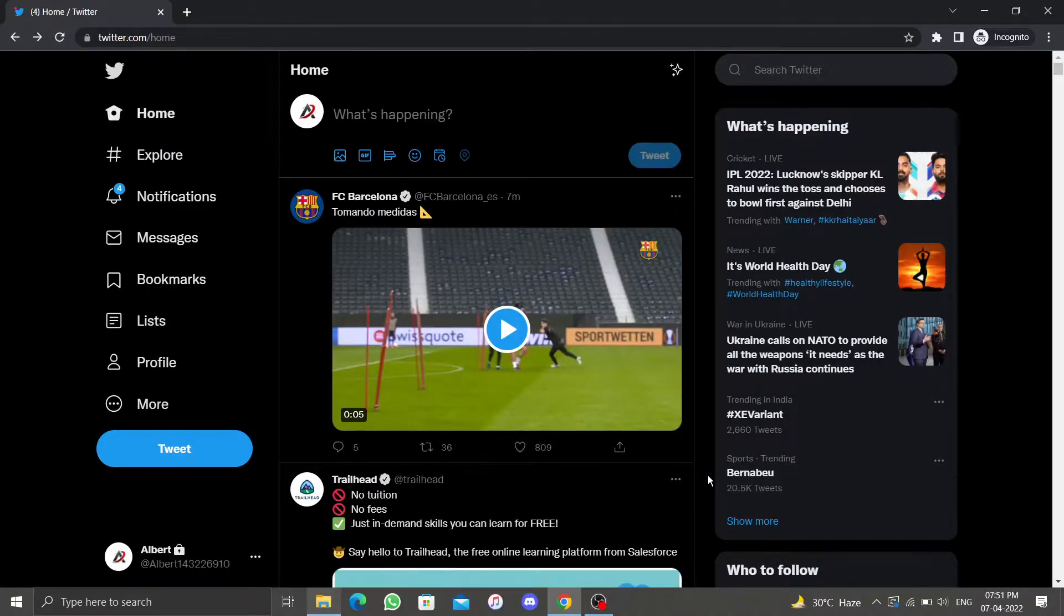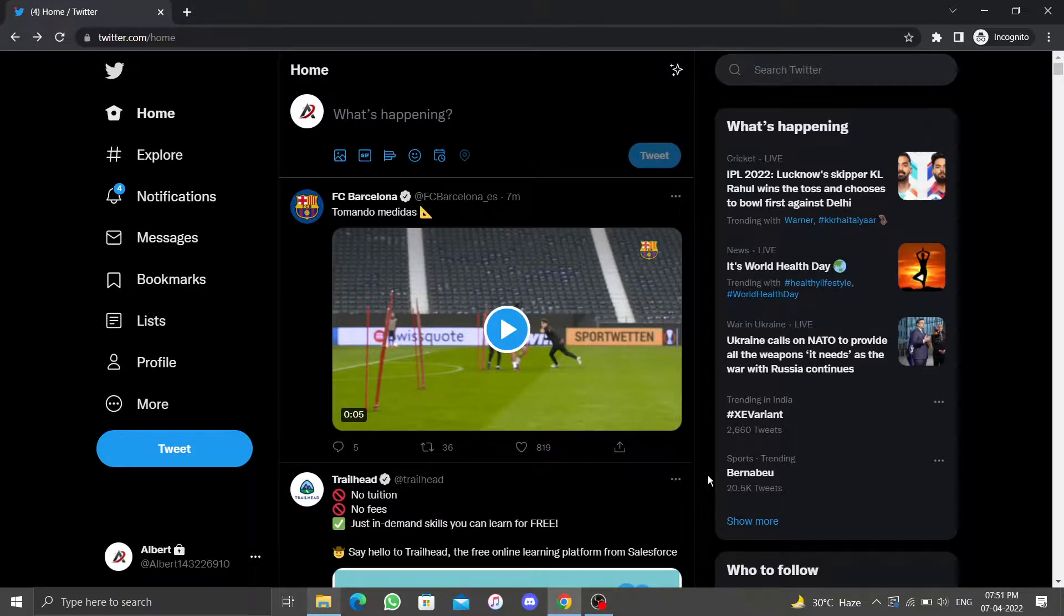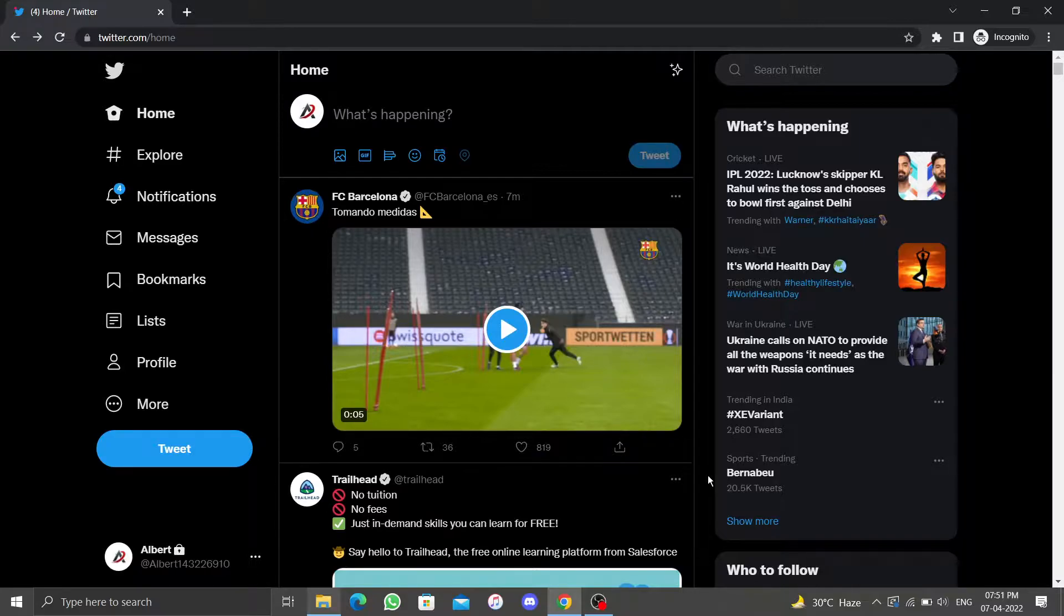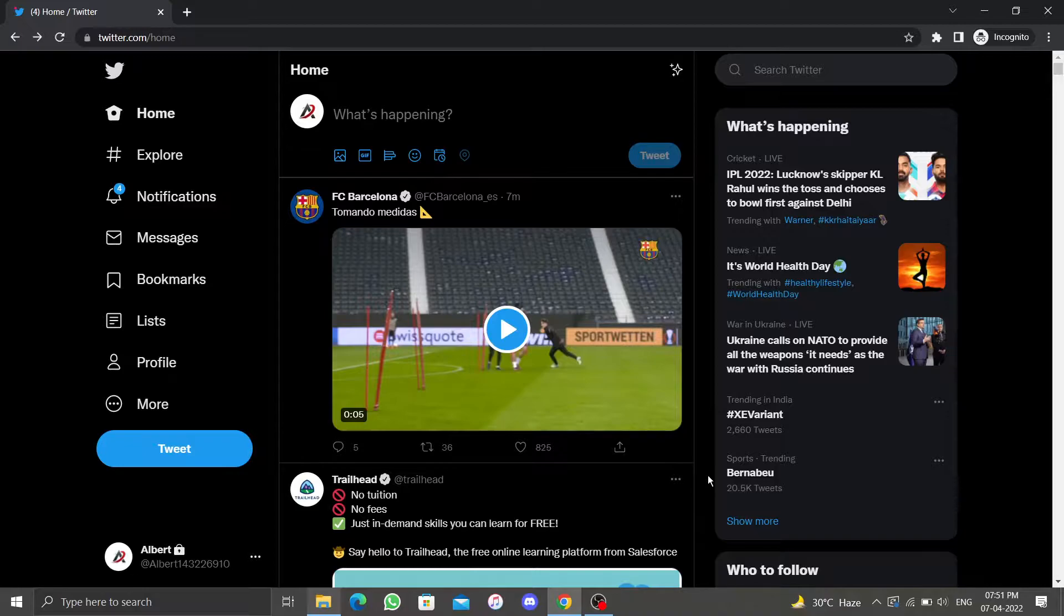Hello everyone, welcome to UseQuitter. In this video I'll show you how to view all Twitter likes on desktop. If you have been using Twitter for a long time, you have probably liked more than a hundred tweets.